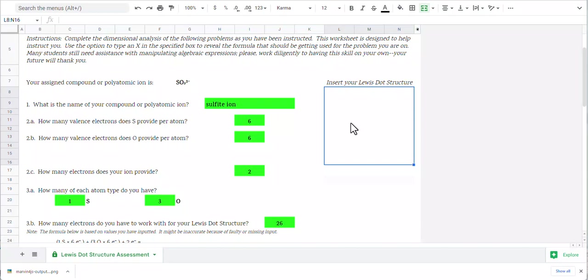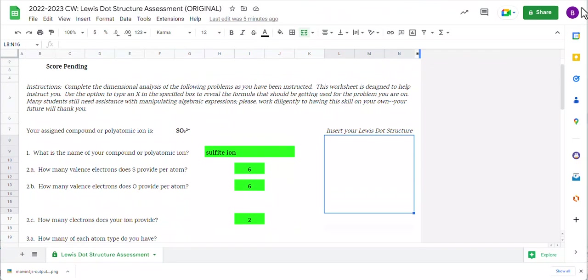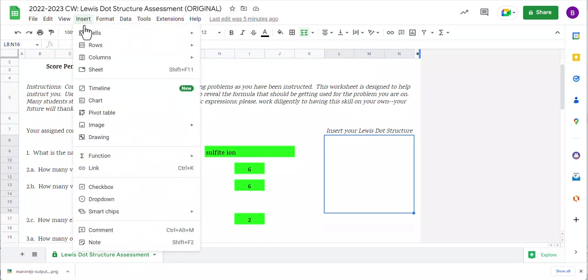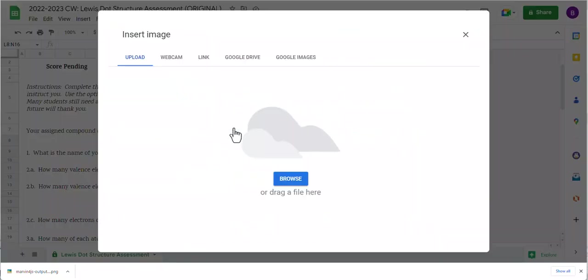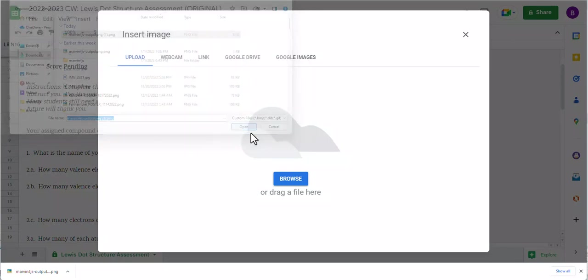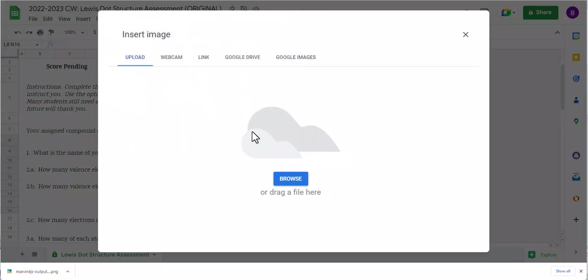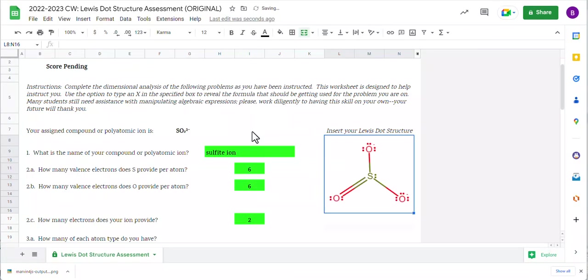I've already clicked into this box. I'm going to go ahead and make this a little bigger. So I have got my Insert option. And I'm going to hit Image. Image in cell. And then I'm going to browse and upload that particular thing that just got made. And I went to Downloads. And that's it.